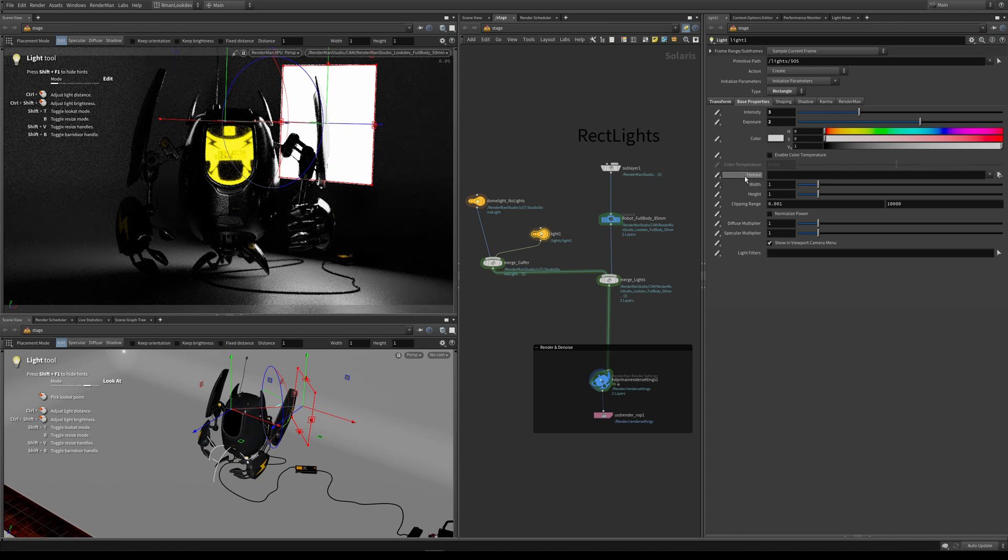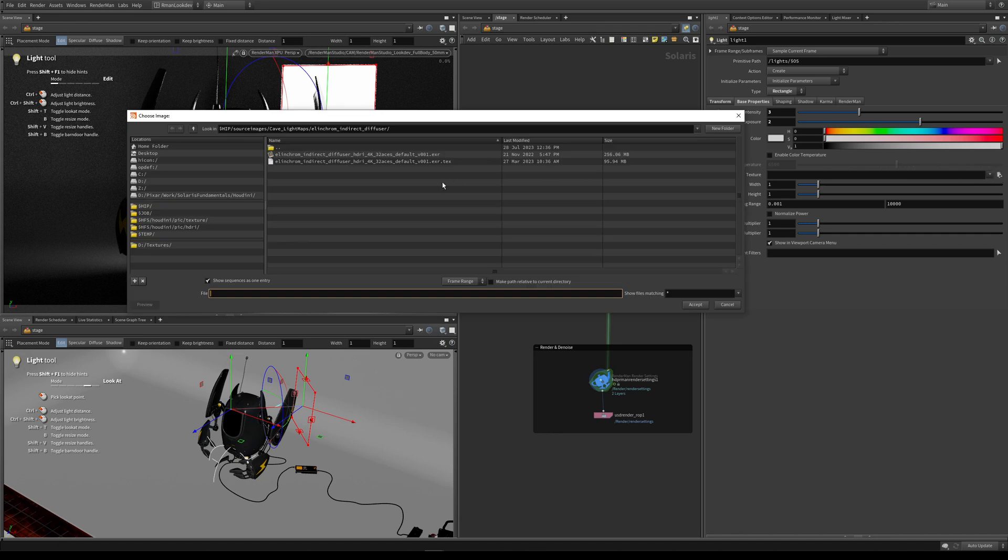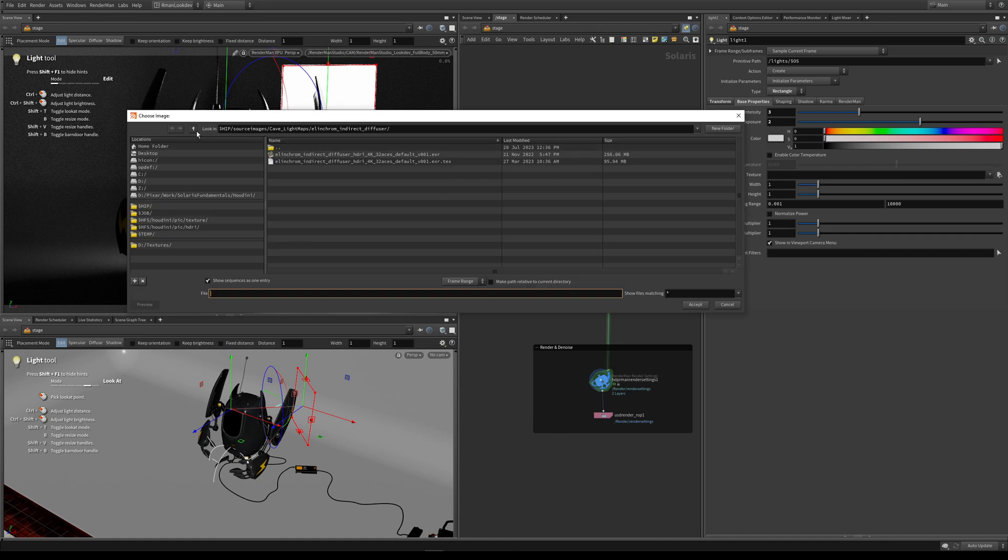To apply a texture to our light, we want to come over to this icon here which will bring up a file browser.